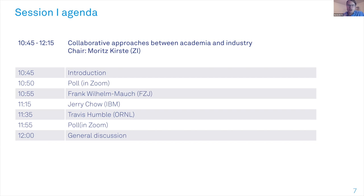Each speaker will talk approximately 15 to 20 minutes. We then have time for two or three short direct questions, and at the end we have more time for general discussion. The chat is open all the time — please post all your questions to the speaker in the chat. Co-chairs in the background will summarize these questions, and I can ask them to the speakers.